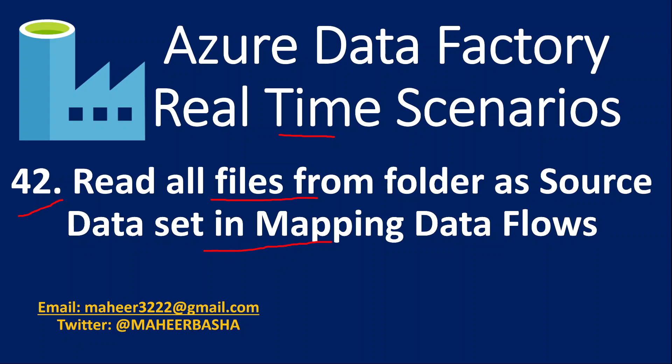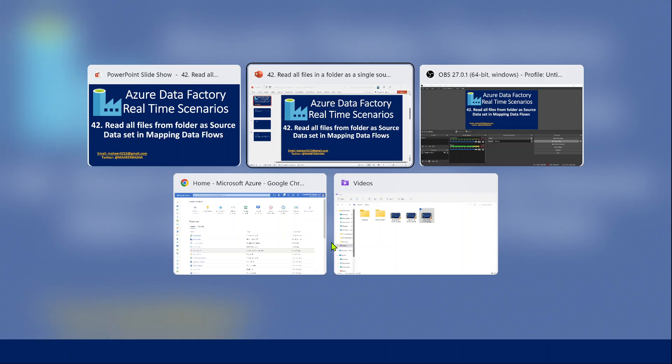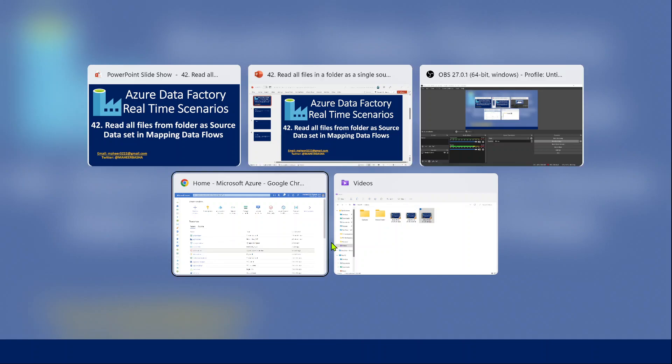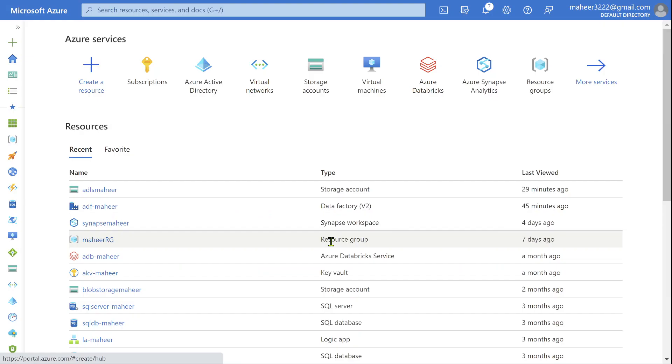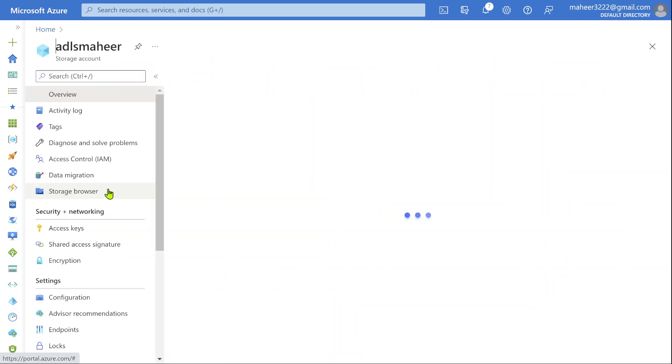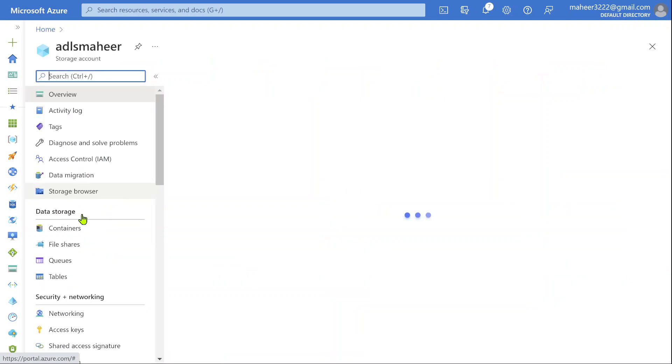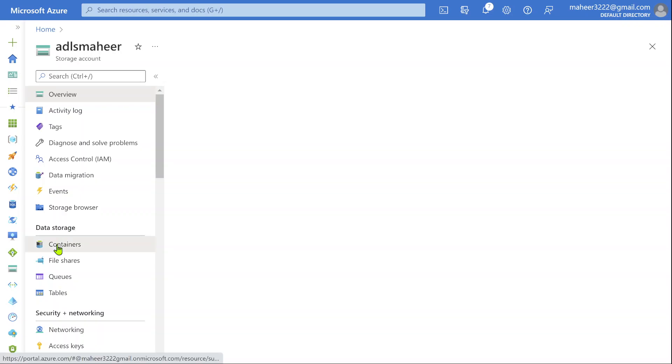So to explain this requirement practically, let me go to my browser where I have opened my Azure portal. If I go to ADLS Mahir account, this is Gen2 storage account. Let me navigate to the containers here.